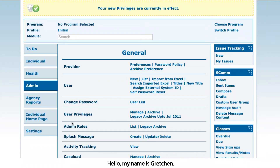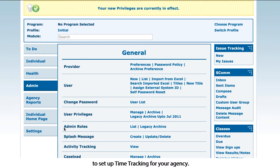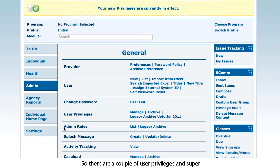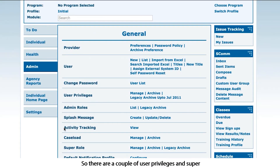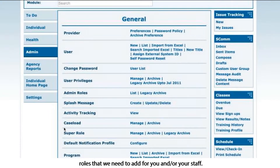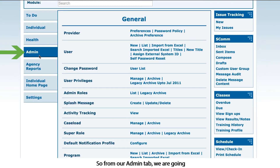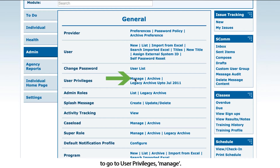Hello, my name is Gretchen, and today I'm going to walk you through how to set up time tracking for your agency. There are a couple of user privileges and super roles that we need to add for you and your staff. From our admin tab, we are going to go to User Privileges Manage.